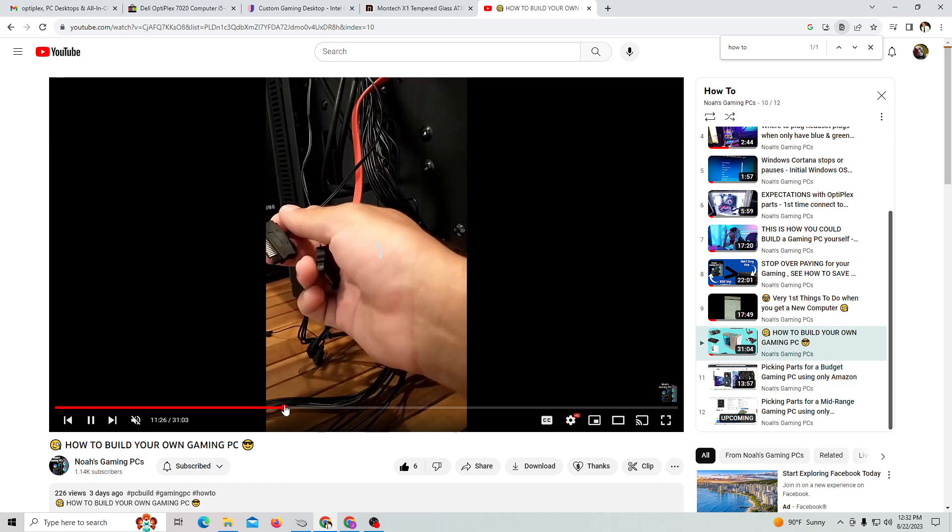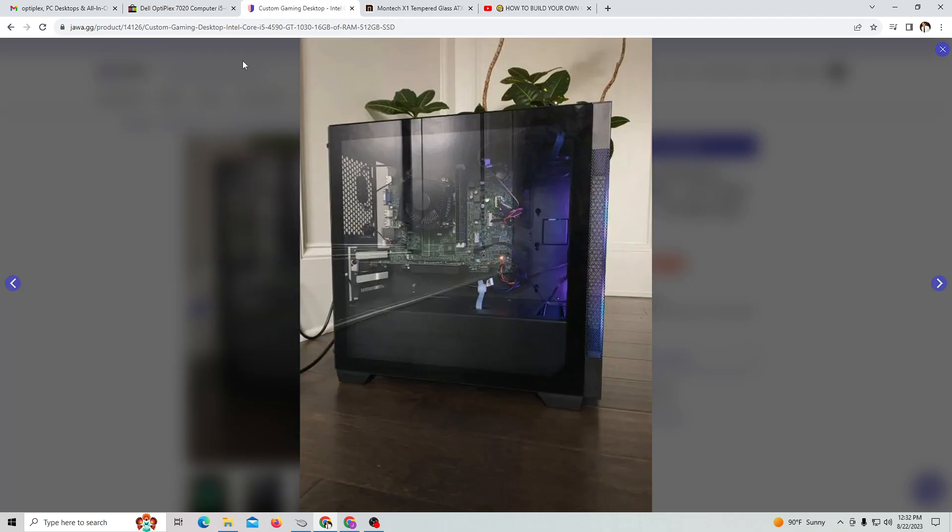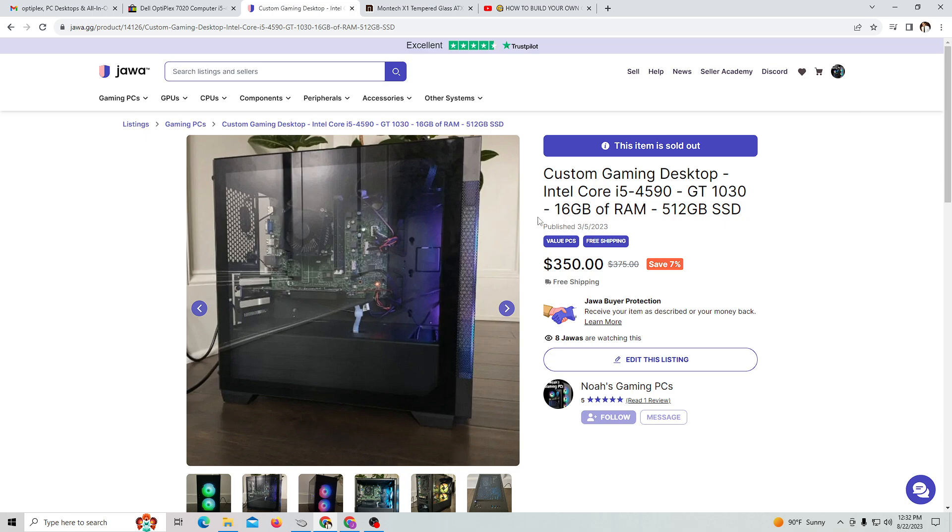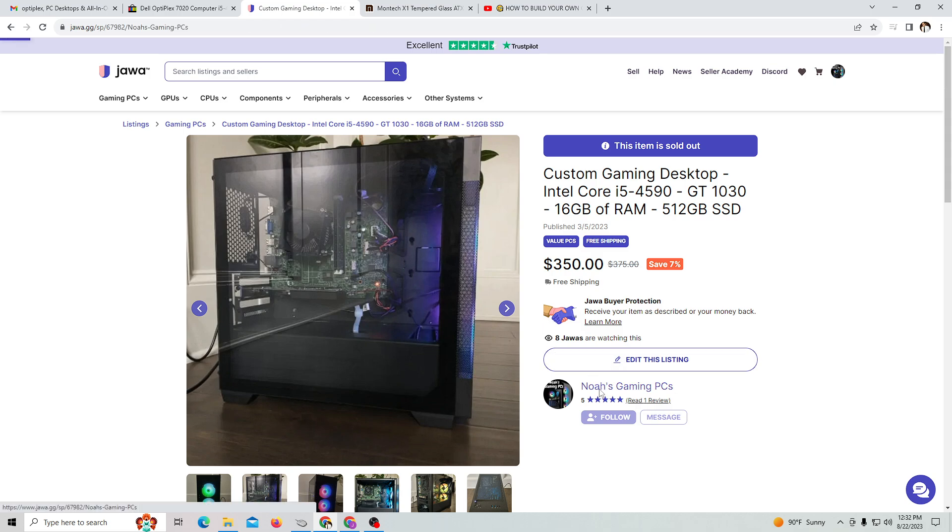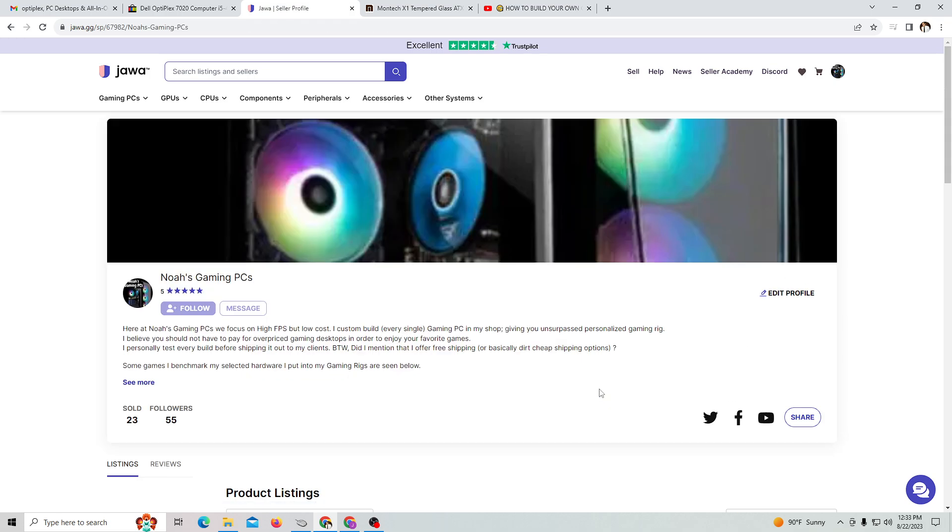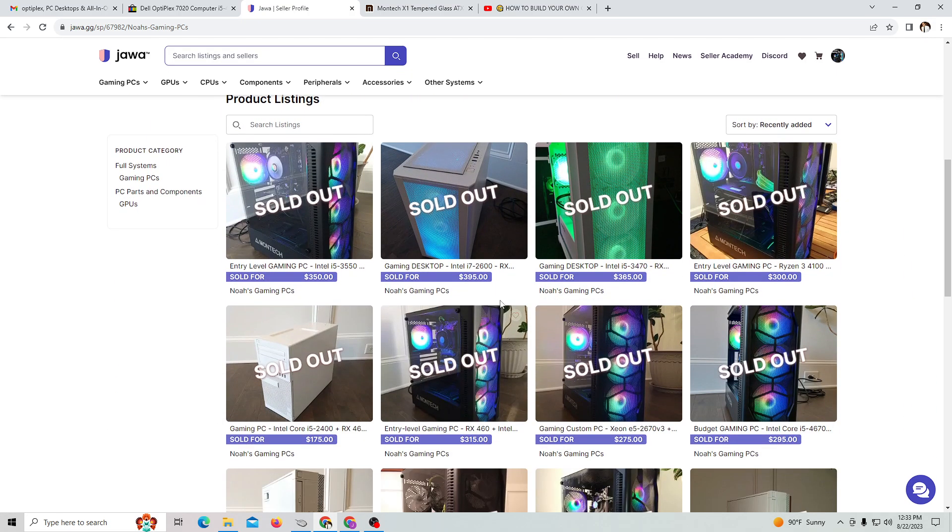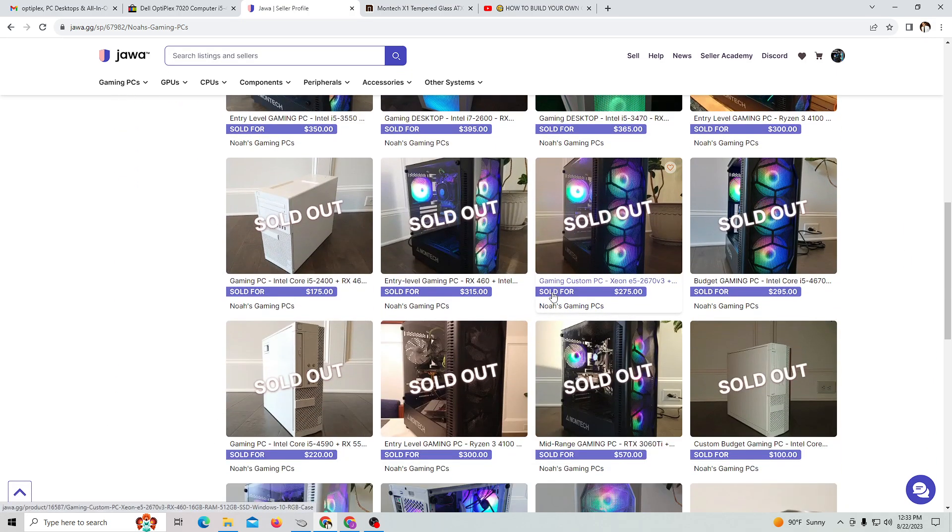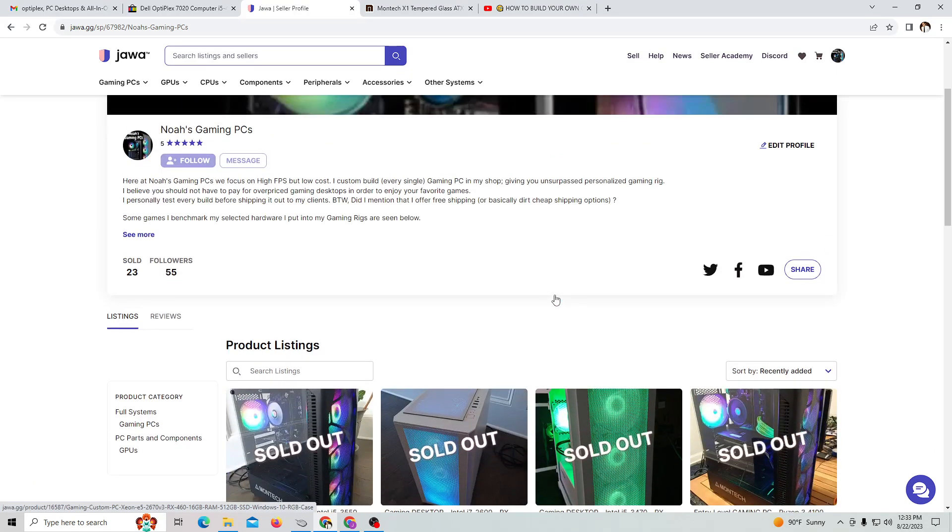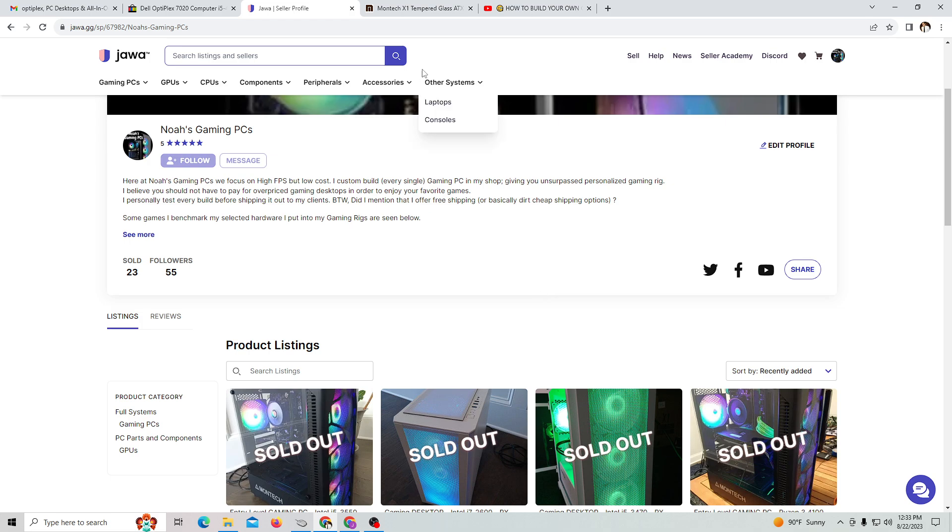If you feel adventurous and want to try building your own gaming PC, you're welcome to do that. Or you can go to my gaming website on Java where you can purchase one of my gaming PCs. This is Noah's Gaming PCs - quick tutorials on how to build your own computers or purchase one of mine.